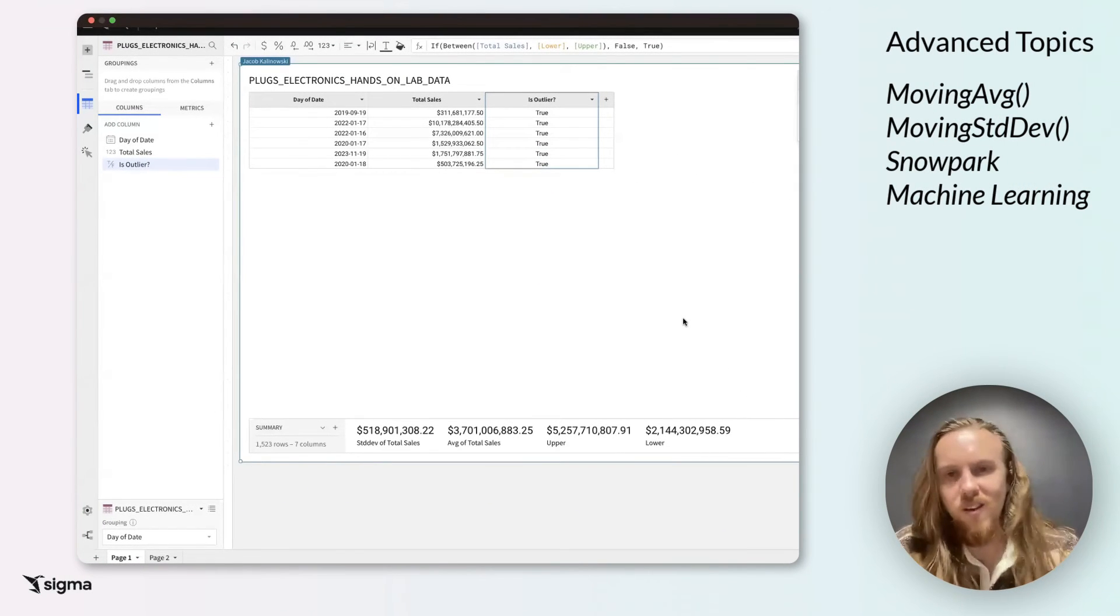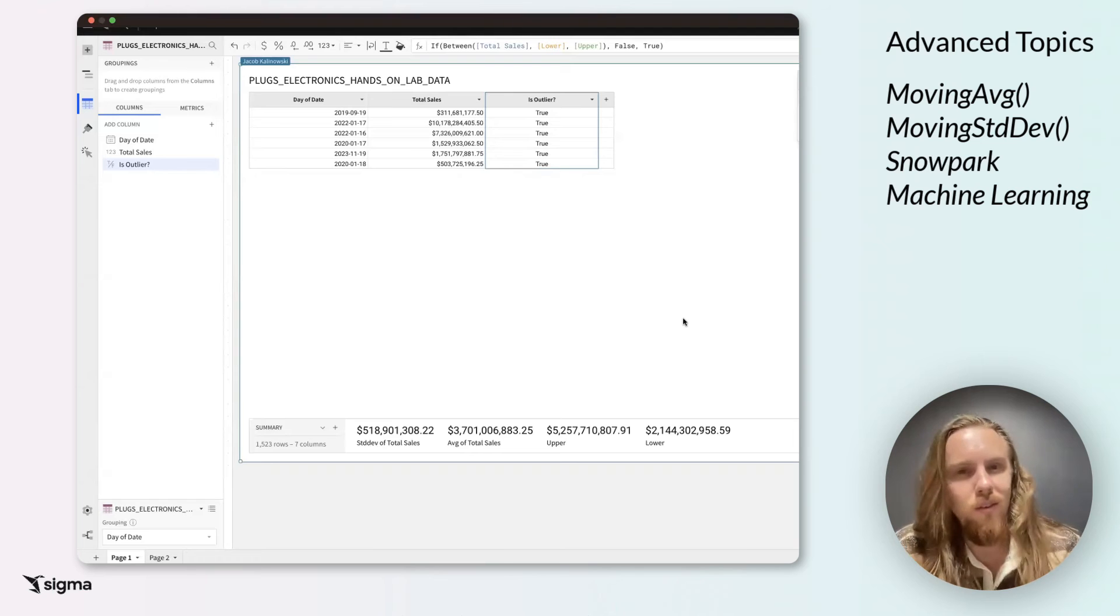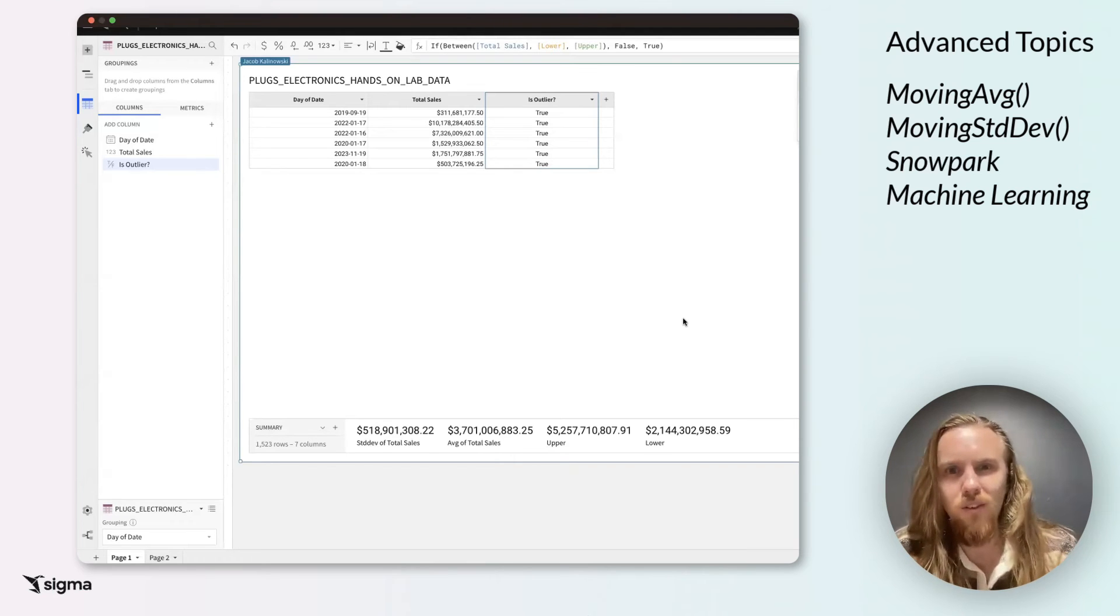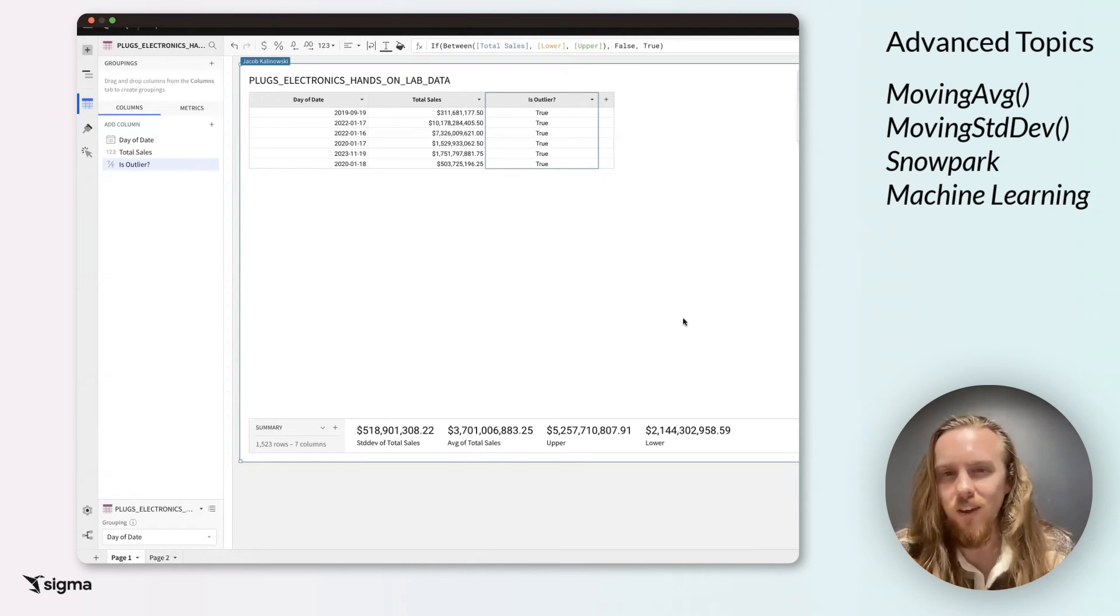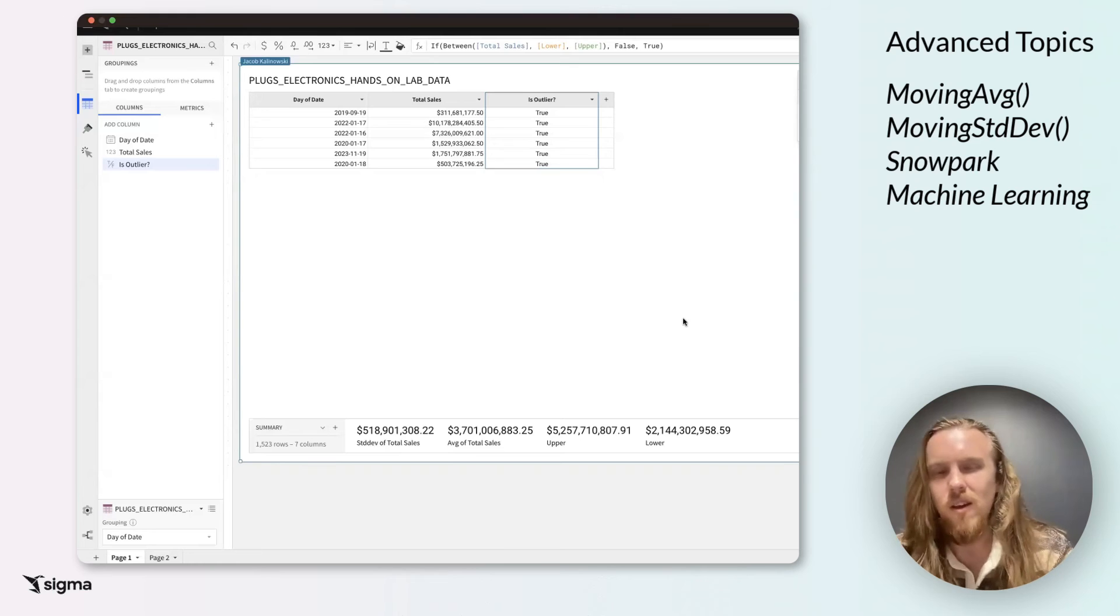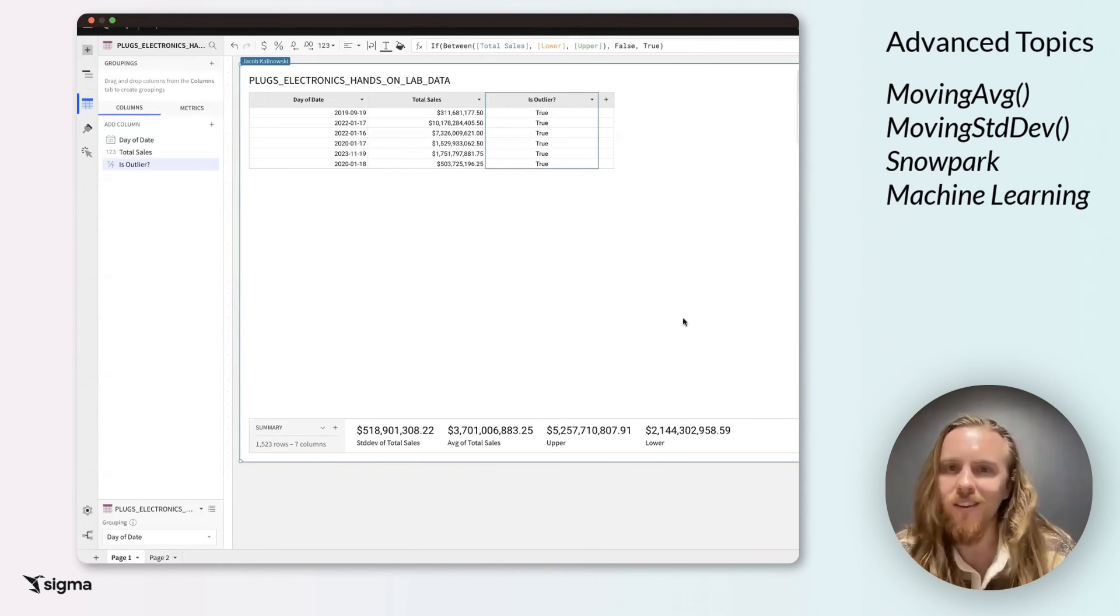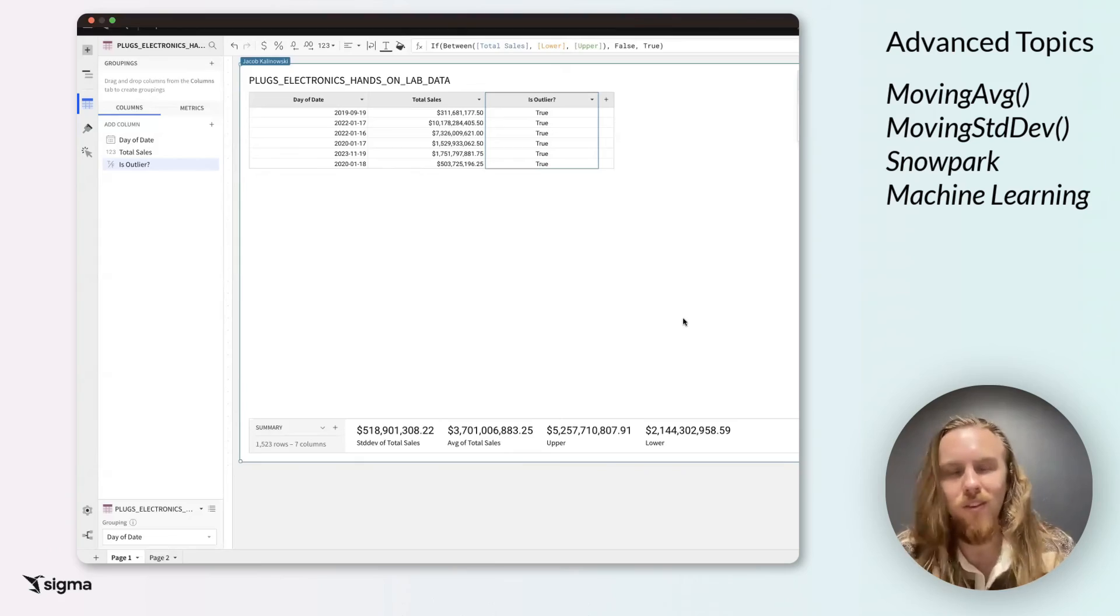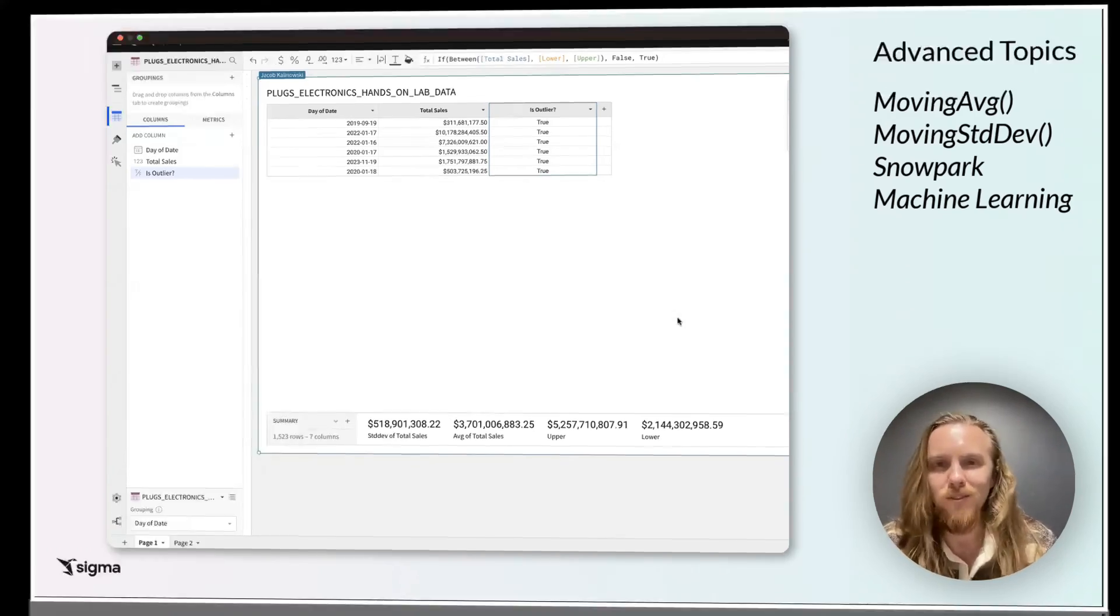There are definitely ways that you can go a bit further with this, such as using the moving functions, moving average and moving standard deviation. And if you want to get really fancy, then we can start diving into Snowpark and using Snowflake and running machine learning models.